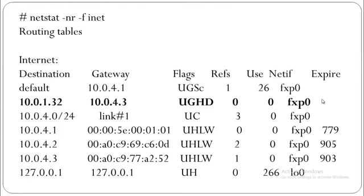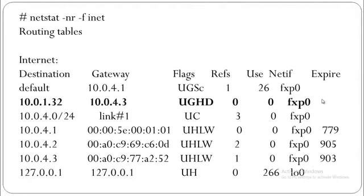For every destination that host A receives a redirect, it will install a redirect host-based route in its routing table. In this small example, it would potentially install up to 255 routes with 32-bit mask. Consider how many potential host-based routes this could generate for networks with more inclusive prefixes.